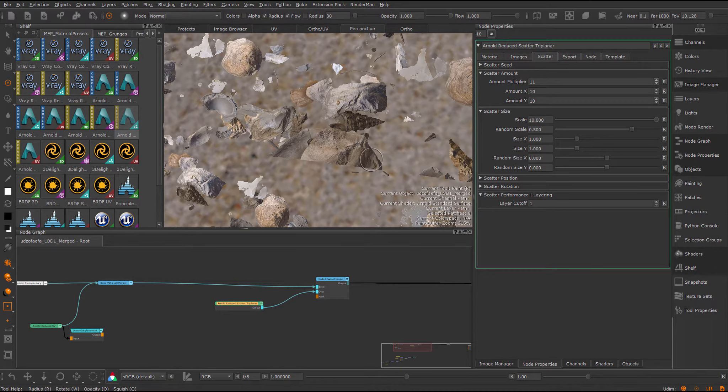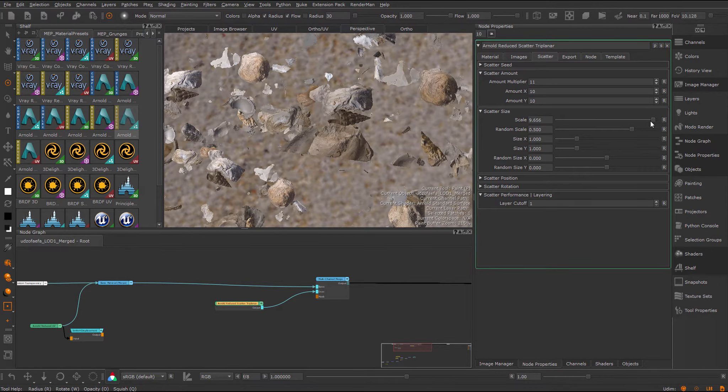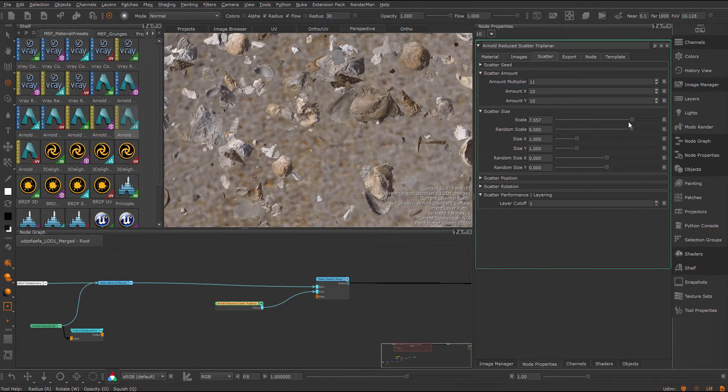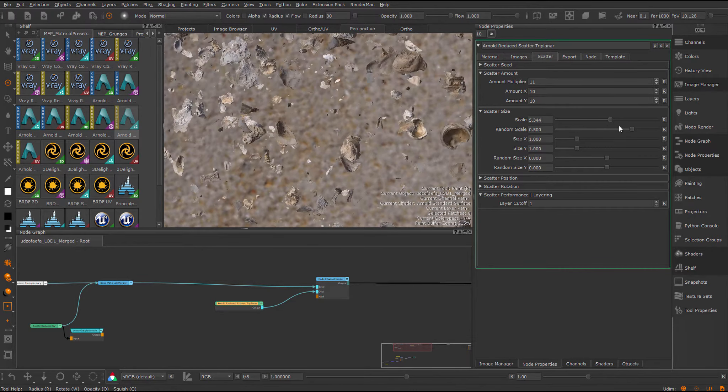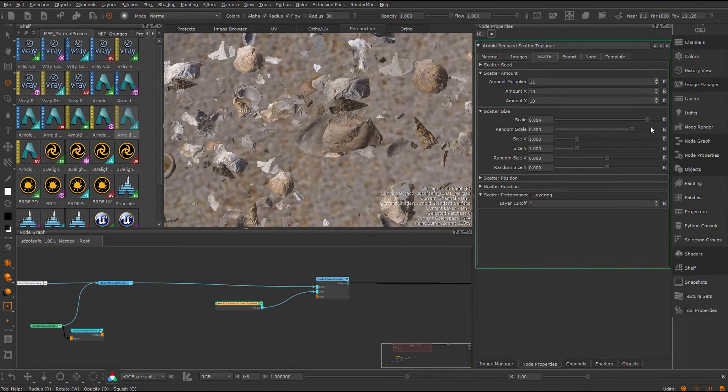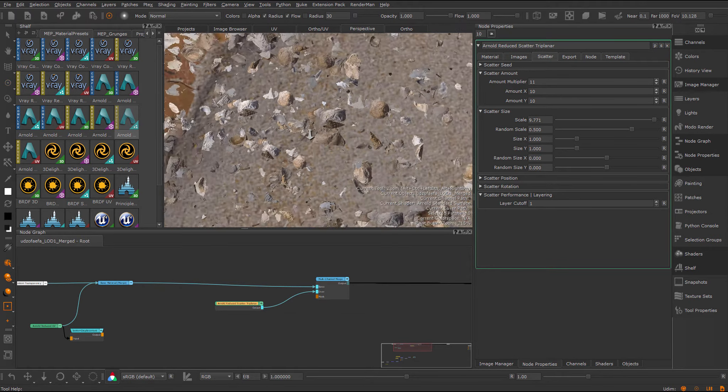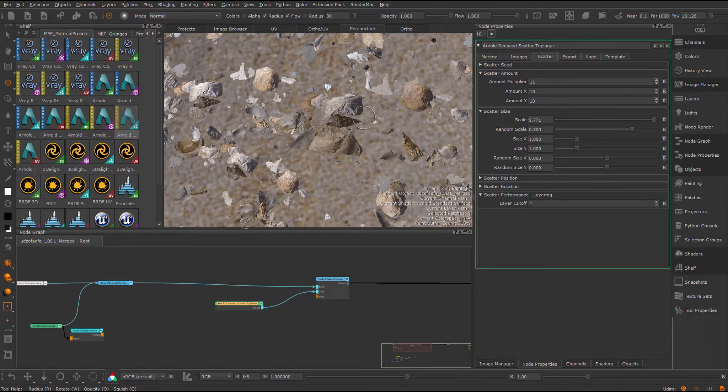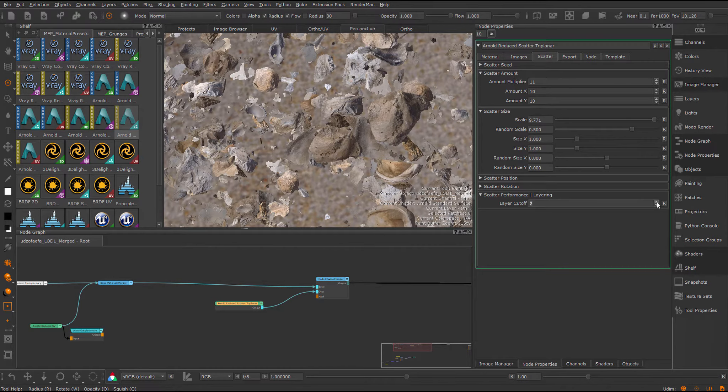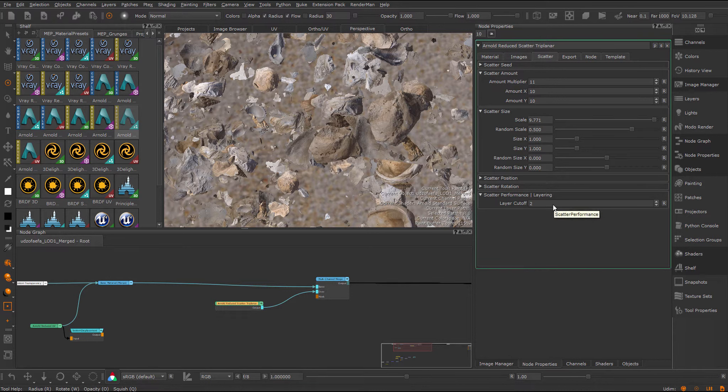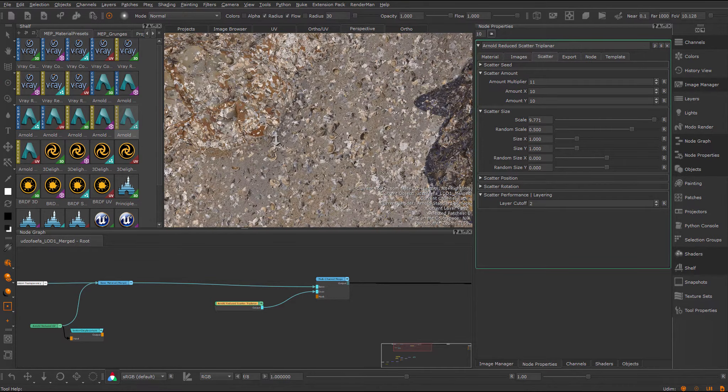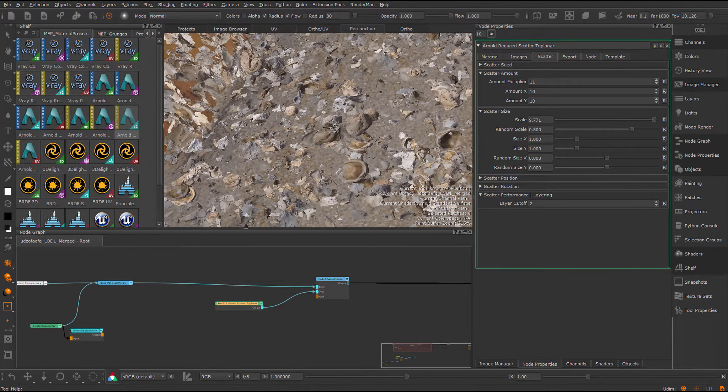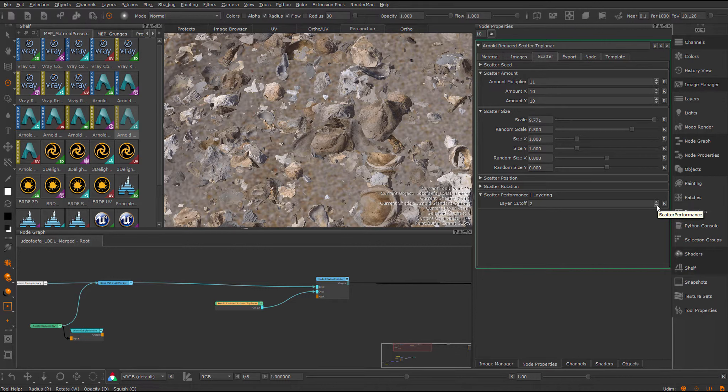This is basically an optimization. If the scale is too large, it'll move outside of the cell. Just to not evaluate all neighboring cells, I have this layer cut off. If you do notice seams, you have to increase this. However, this linearly affects the performance of the node. The higher this setting is, the worse your node will perform and the worse your viewport performance will be. That is unless you bake it, of course, which you have to do anyway with this node because it's so heavy.